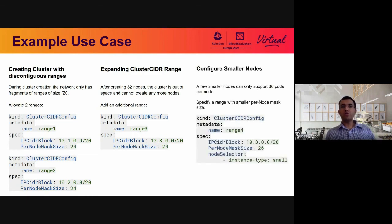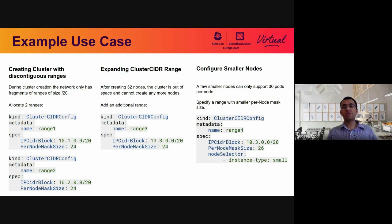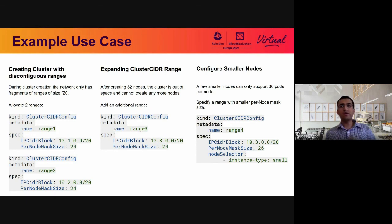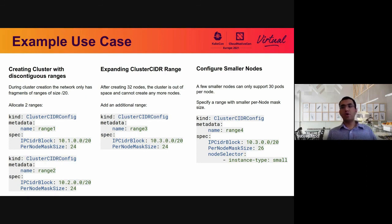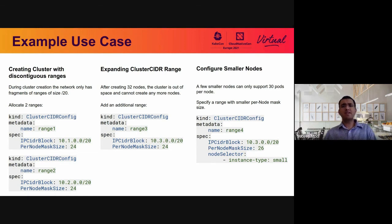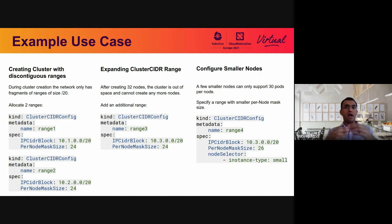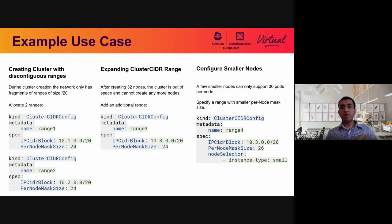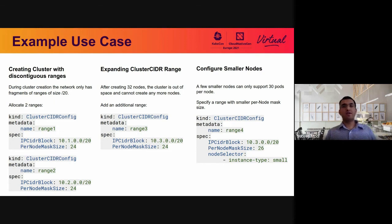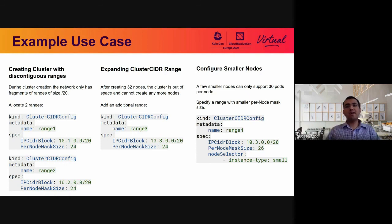Now, what happens if I want to run a set of nodes where I know that I'm not going to be running so many workloads? Let's say I want to just run 30 pods on the new nodes. In this case, I don't want to waste a slash 24 on that node. So what the user can do is create yet another cluster CIDR config. In this case, this is range four. And then the user says, I want to allocate only a slash 26 to these nodes instead of a slash 24. So in this case, the user says per-node mask size is 26, and also populates the node selector logic to say only do this for these nodes where instance type is small. Note that the IP CIDR block is the same as range three. So what we are trying to convey here is that the 10.3.0.0 slash 20 range can be chopped up into slash 24 or slash 26. The backend IPAM controller handles this logic for you.